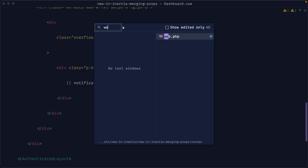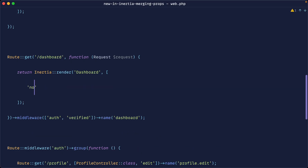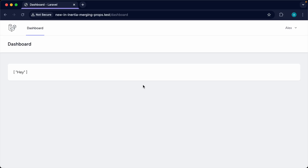Over in our web routes, let's go ahead and output these notifications and let's set this as a really simple string within an array. Pretty obviously, we just get an array with a single value dumped down.